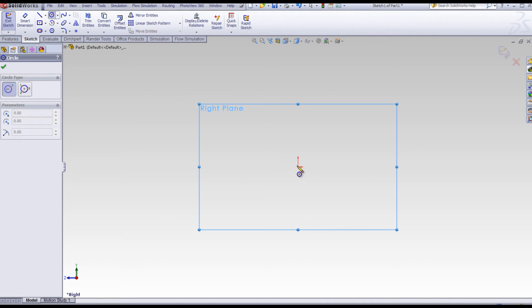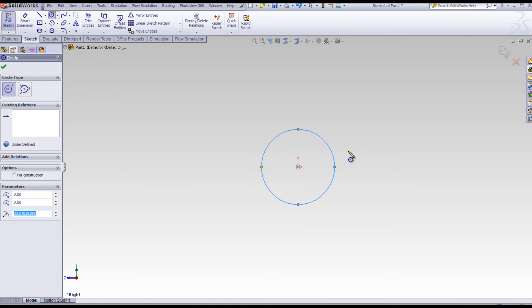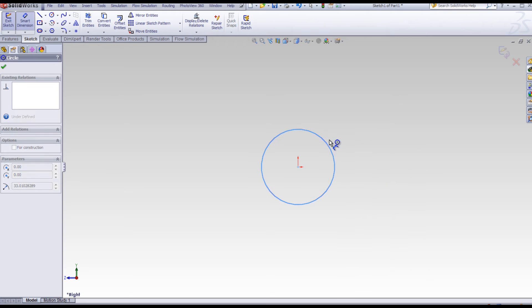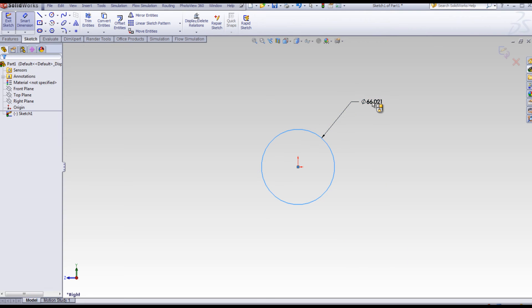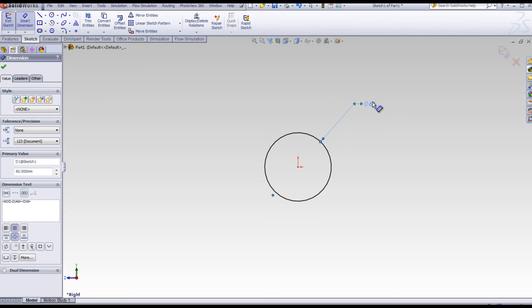Click circle. Select the origin. Drag outward to the right. Right-click Smart Dimension. Select the circumference of the circle. Click a position outward, and enter a dimension. The black sketch is fully defined.